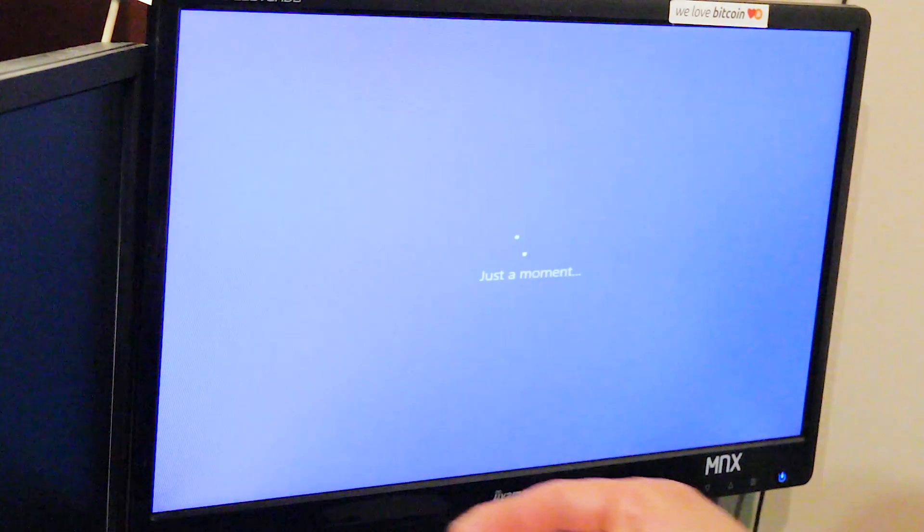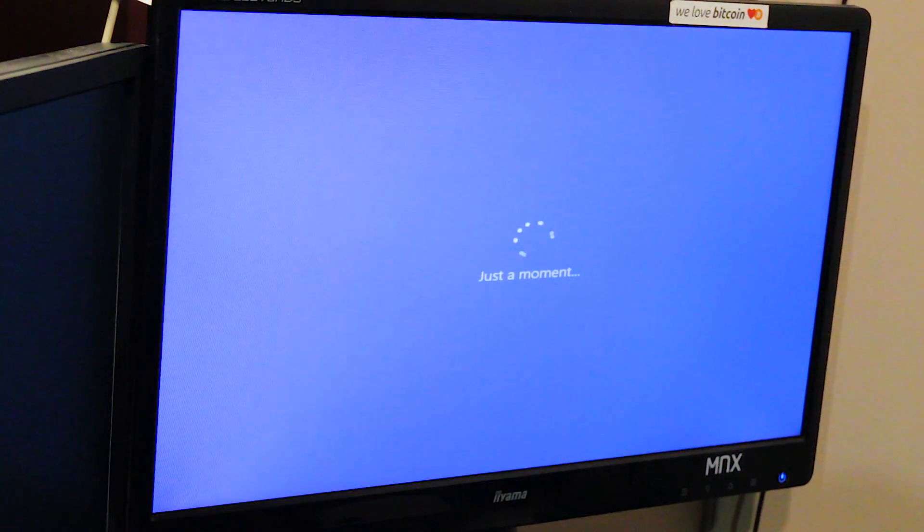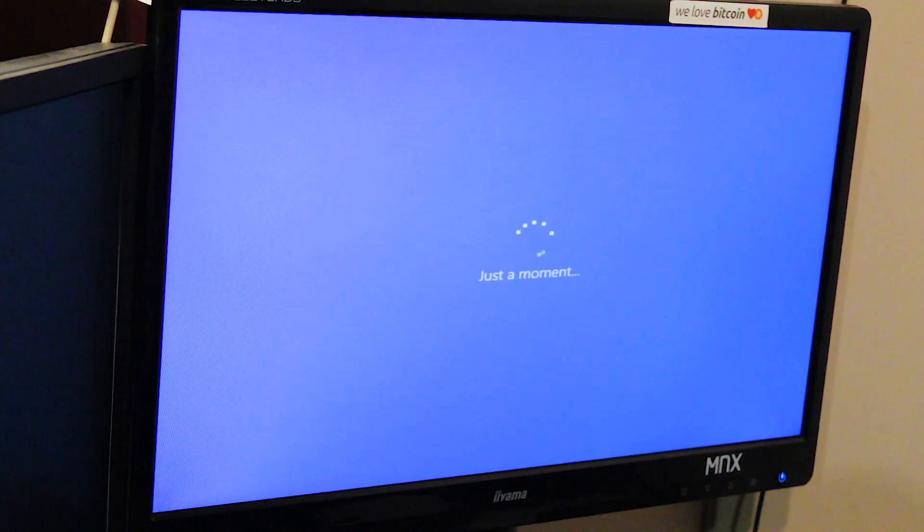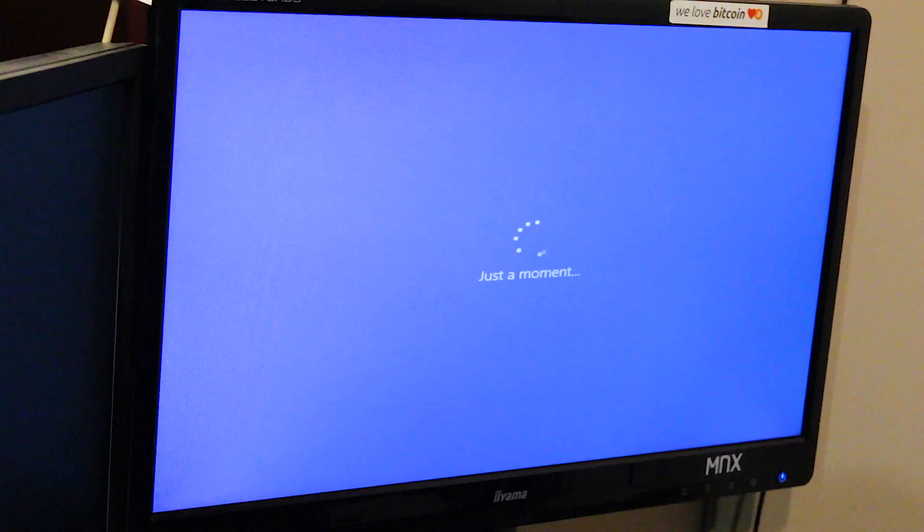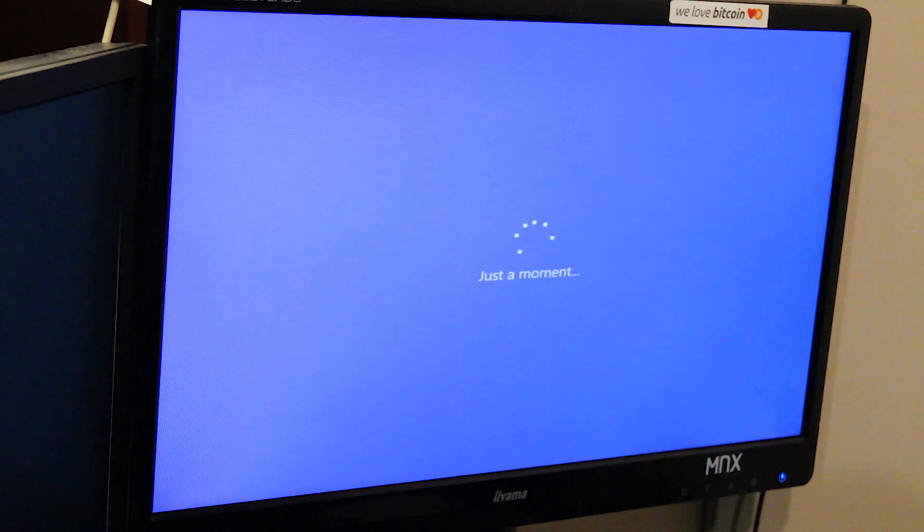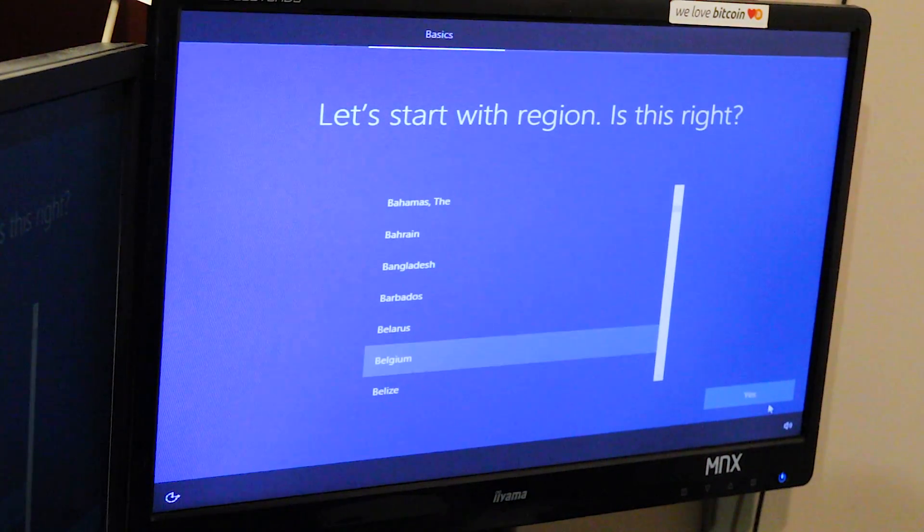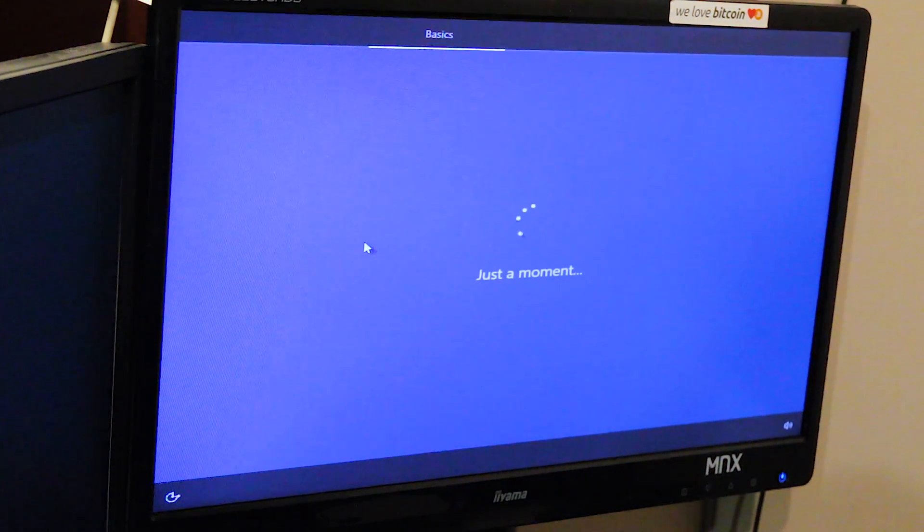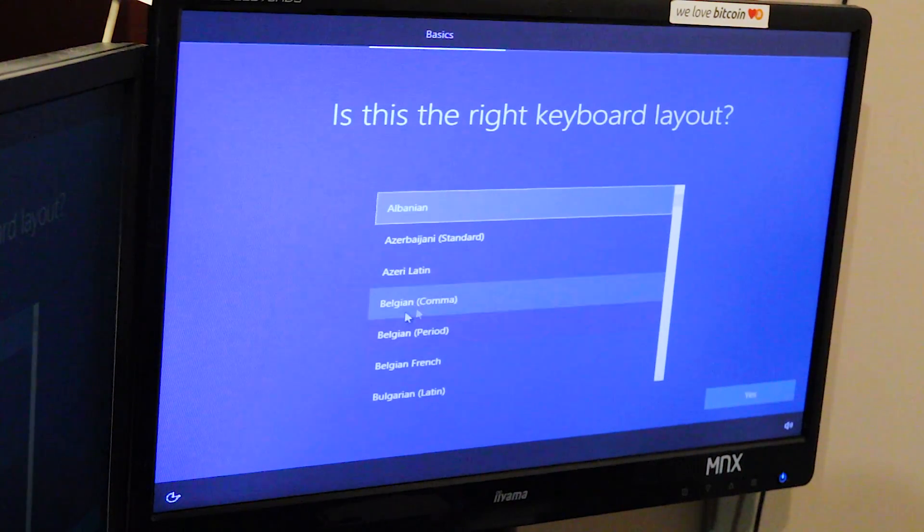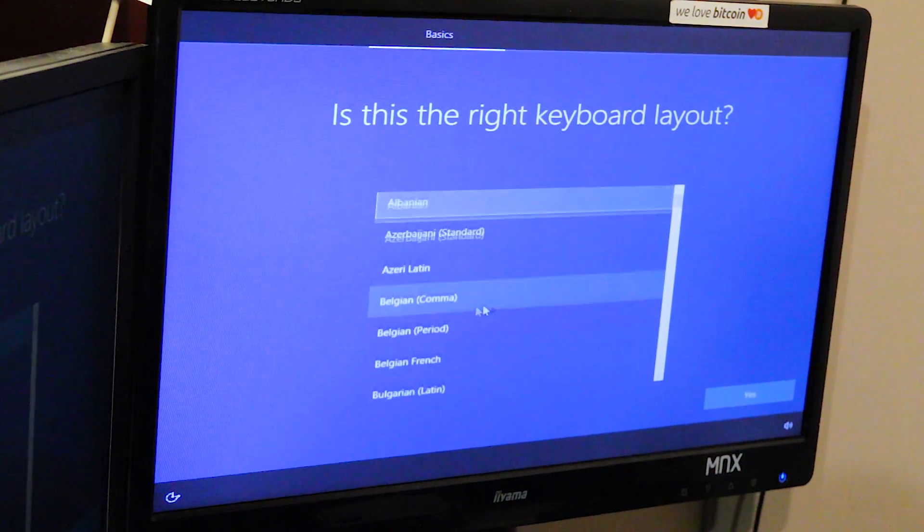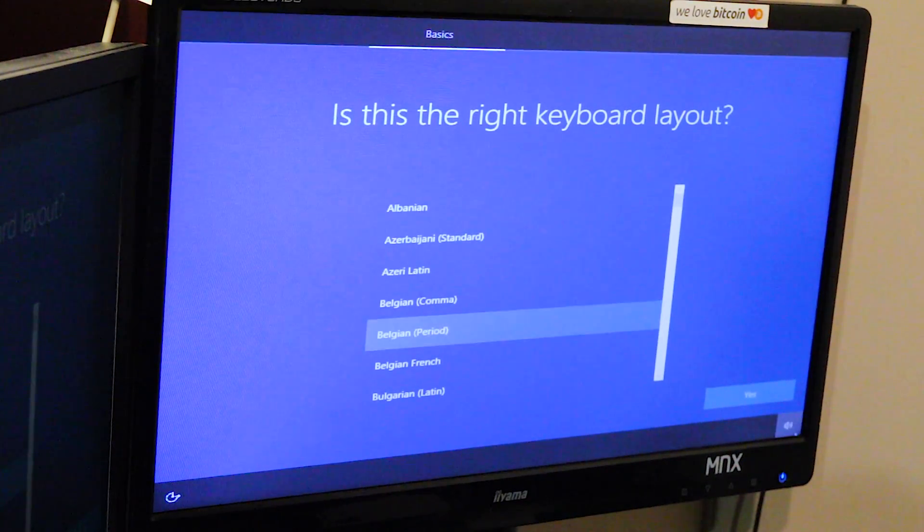Restarting. Belgium, Belgium, yes. This is completely different. Belgium period, yes.